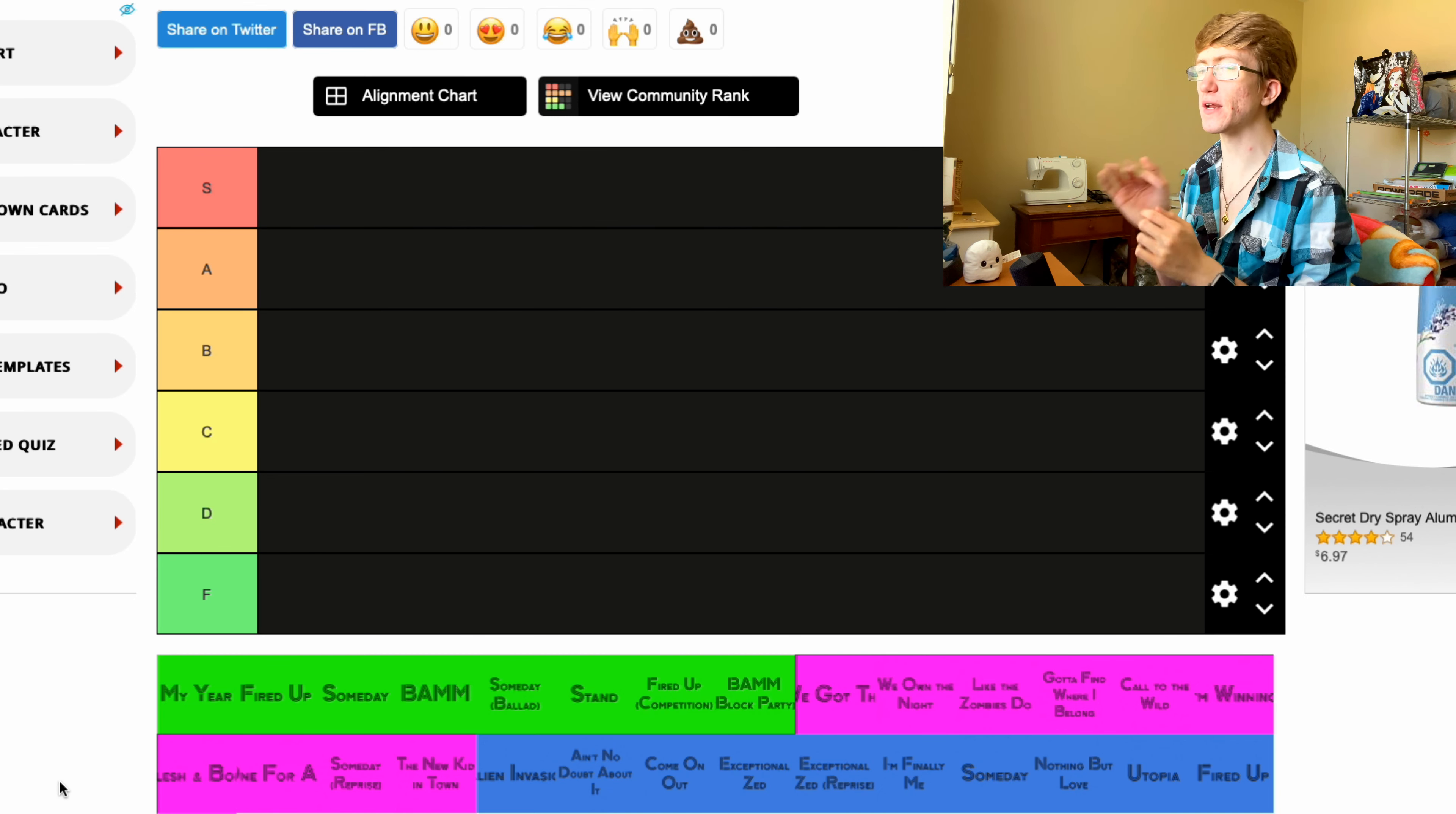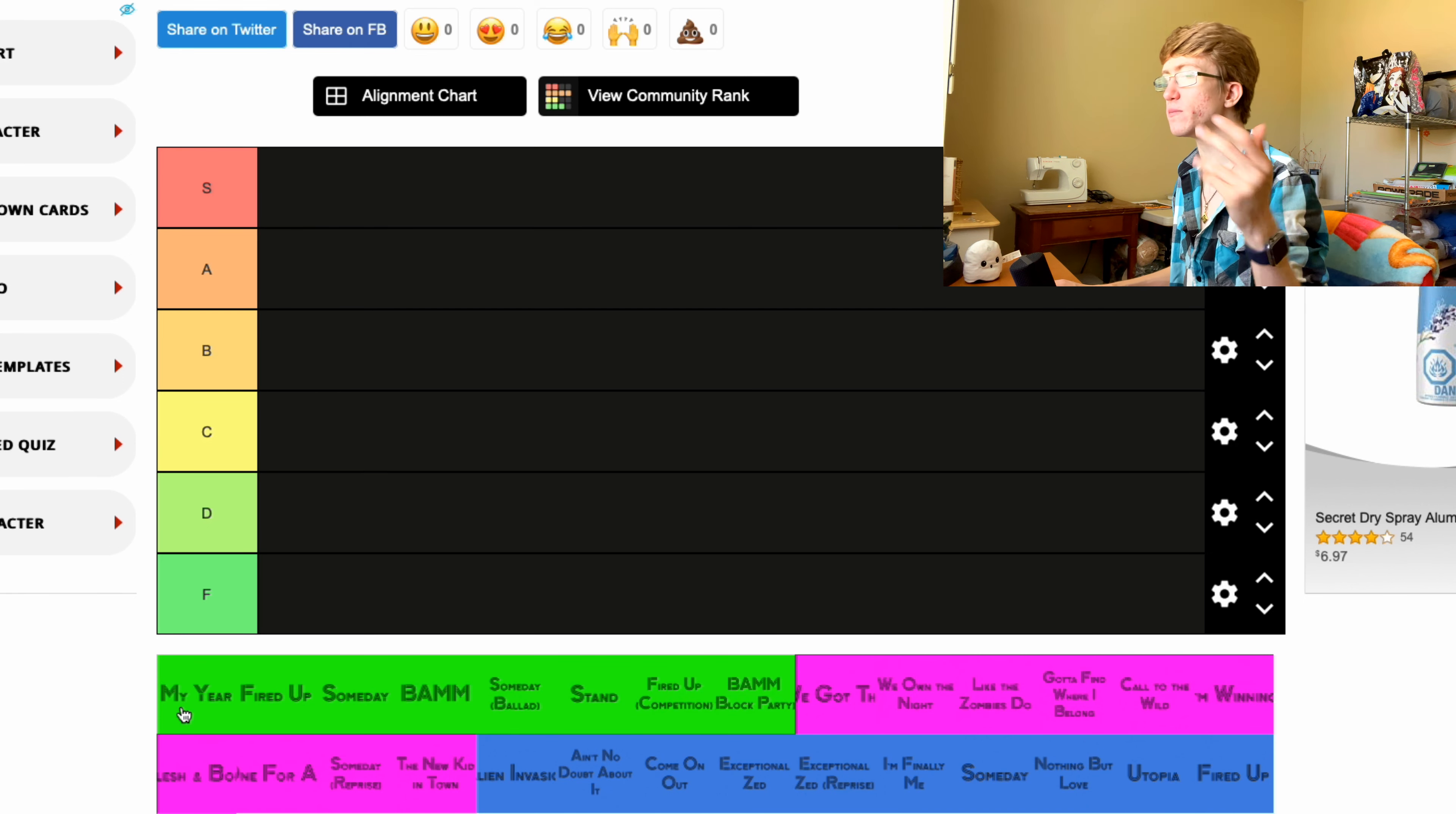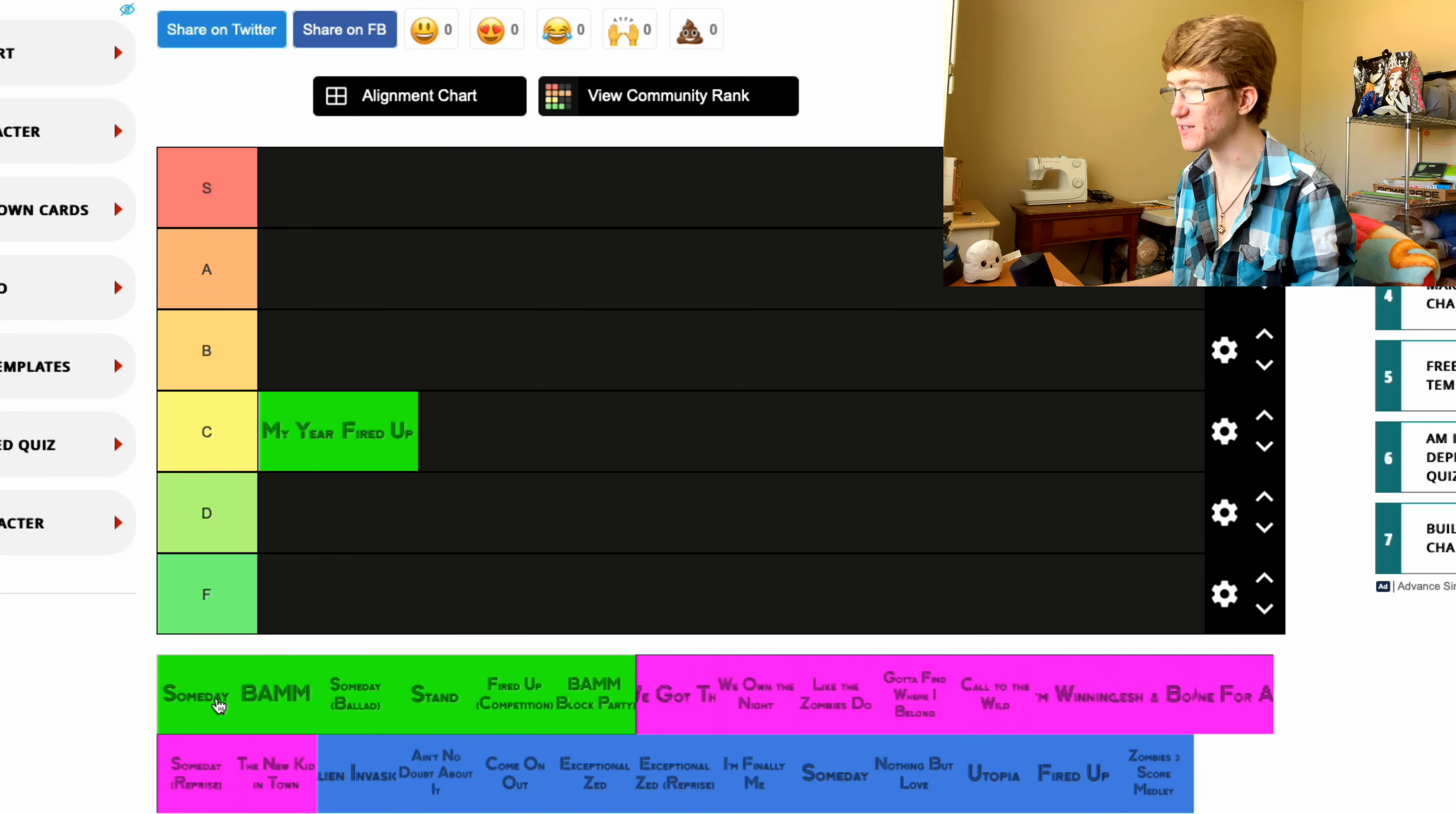I think I'm gonna go through just each of the movies first and then we'll see if we're gonna reorganize any. So My Year, that used to be a really top one when Zombies 1 was out, but I'm gonna put that one in C. We're gonna leave that in C. Fired Up, probably C one as well.